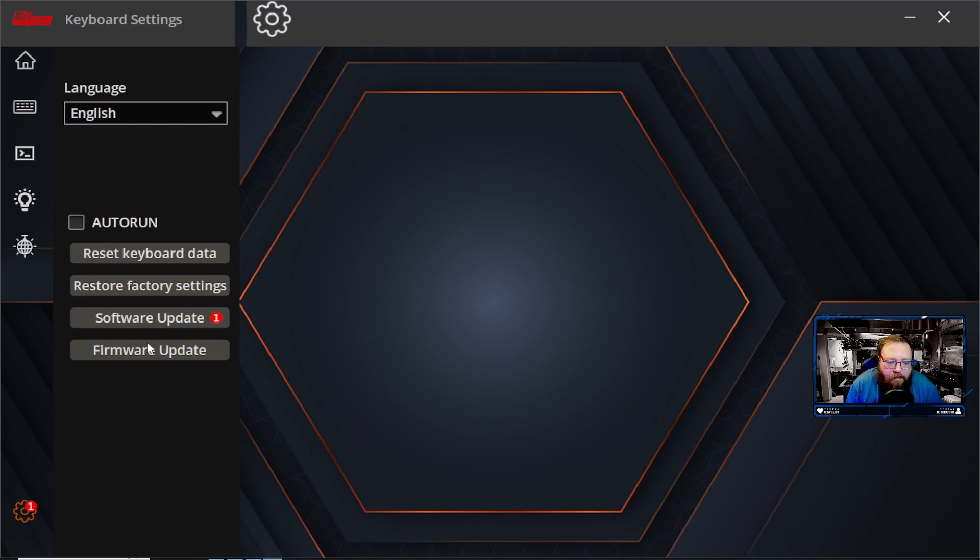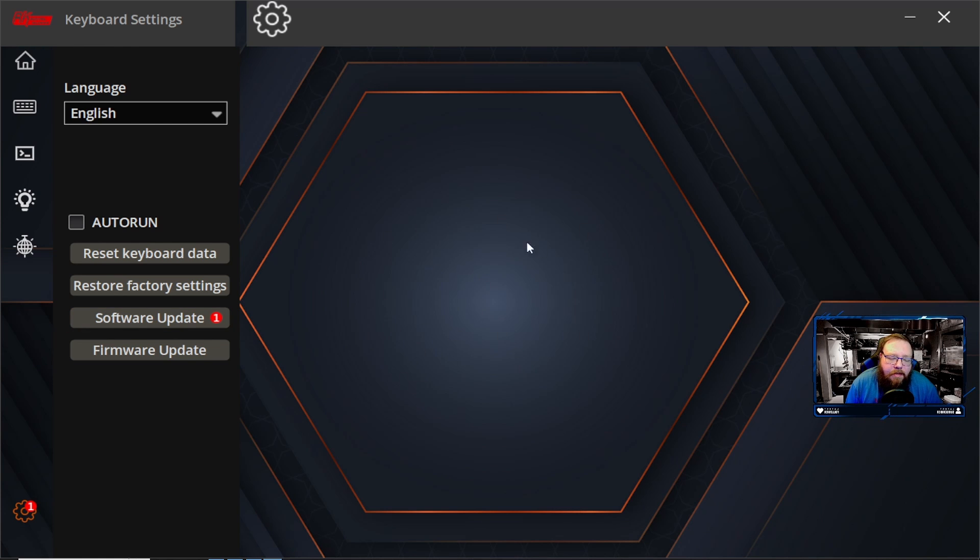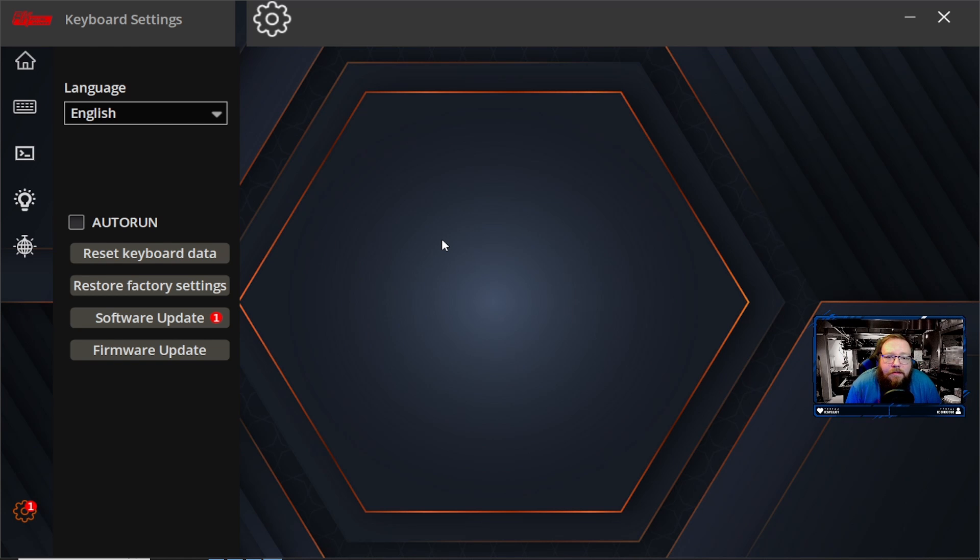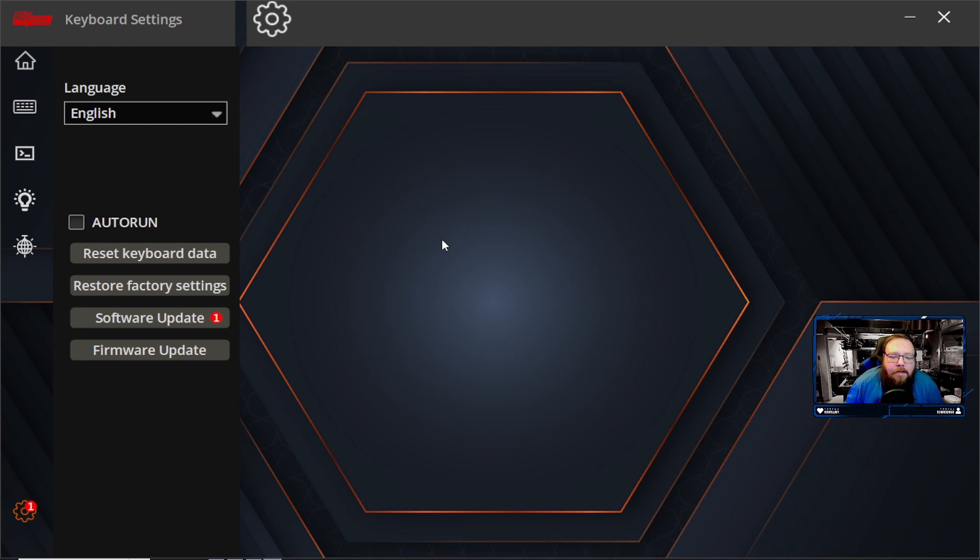And then here we have firmware updates. It'll pop up red if there's a firmware update. I don't have one. Then right here we have software update. And this is also where you're gonna get the updated drivers. So as soon as you plug the keyboard into the computer you're gonna get the basic driver and that'll get you up and running. And you don't have to upgrade it. It's perfectly fine by itself. I've not really been intense on making sure I update that.